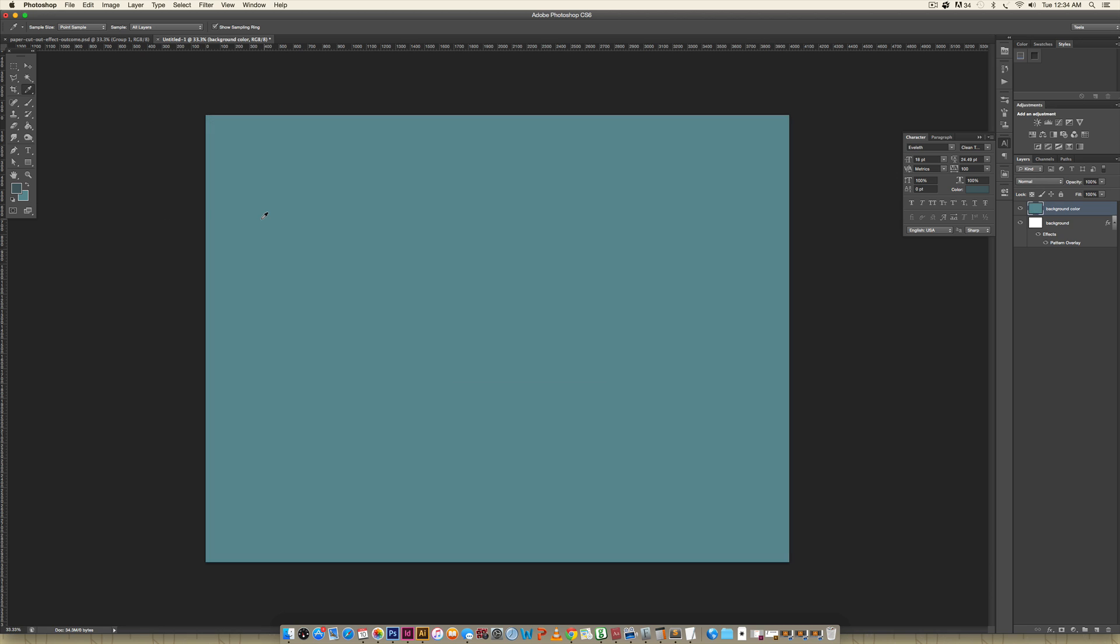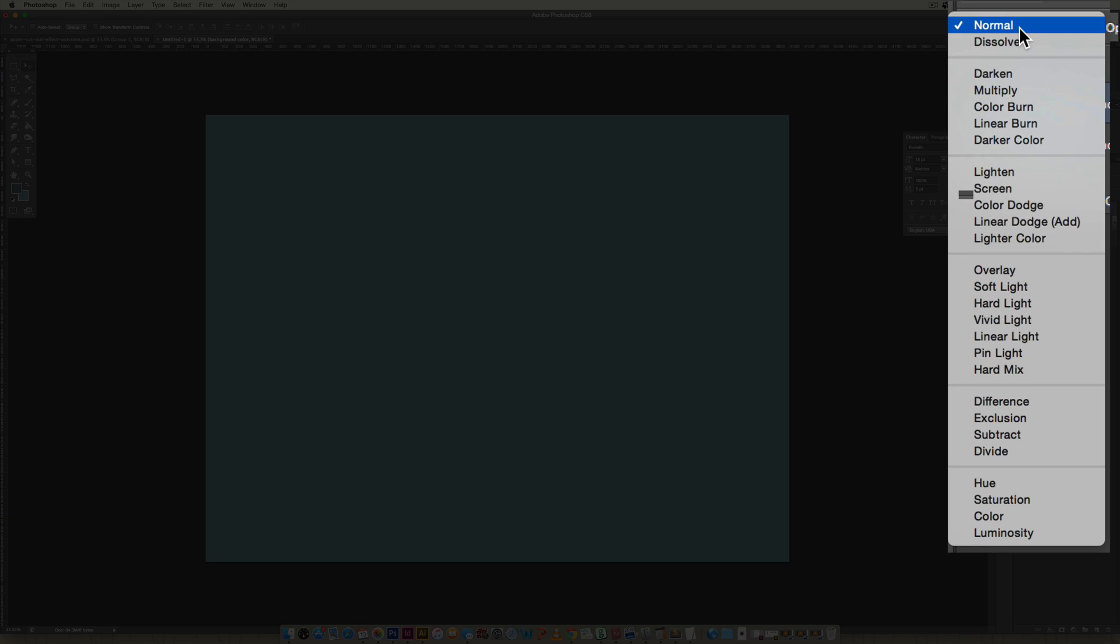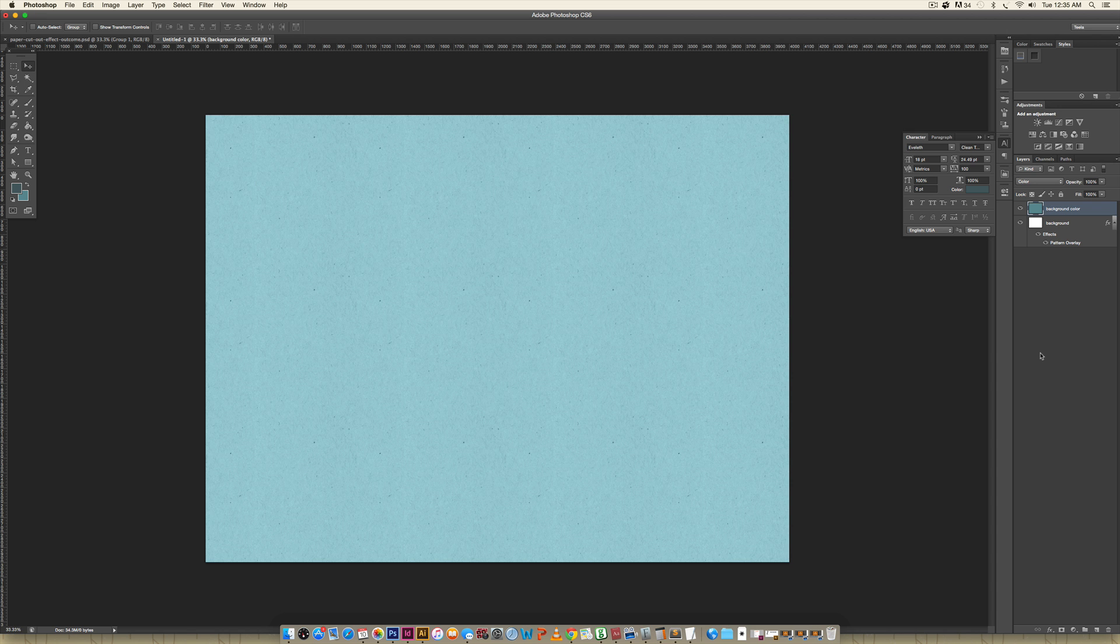Just make sure you send this to the back, and then you can use the keyboard shortcut command delete or control backspace if you're on a PC, and this is what will happen. The way that you colorize your texture is all you have to do is come over here to your blend mode, toggle it down, and choose color, and now it's blue. Pretty easy.